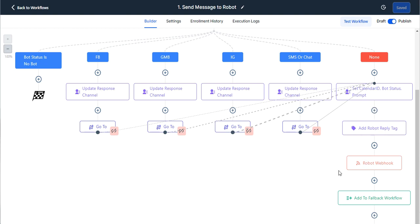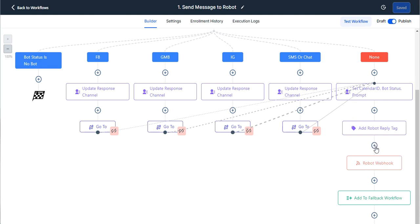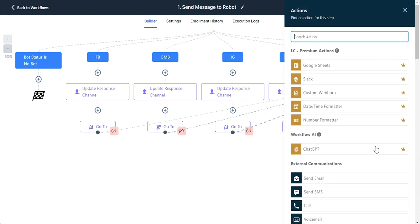But if you have a situation where you have different calendars, we could actually set up an if-else path down here. So it comes through, updates the prompt and calendar ID, updates the robot reply tag. But before firing the webhook, say we want to have a different calendar for different services.